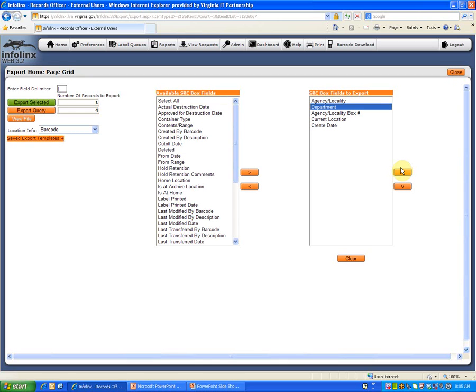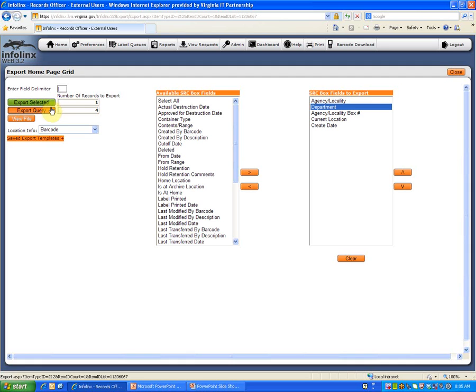Once you have selected the fields you wish to export, click on the Export Selected button if you have selected specific boxes from your search results to export, or the Export Query button if you are exporting all of your search results.